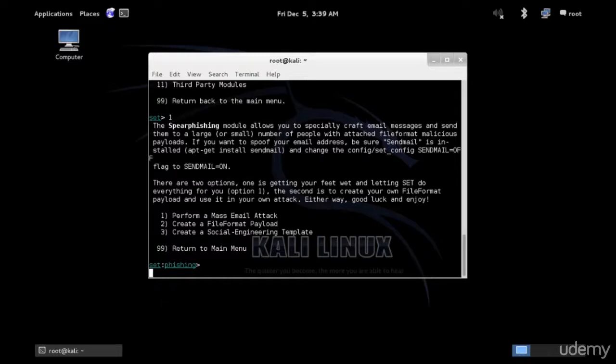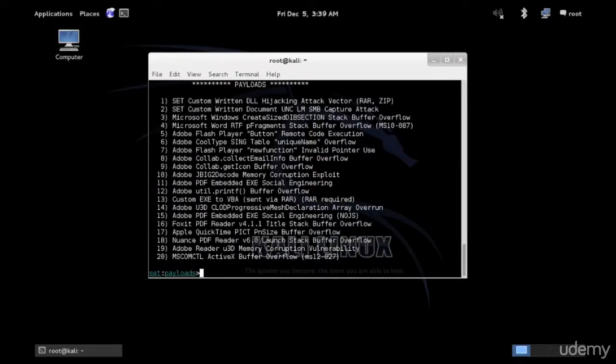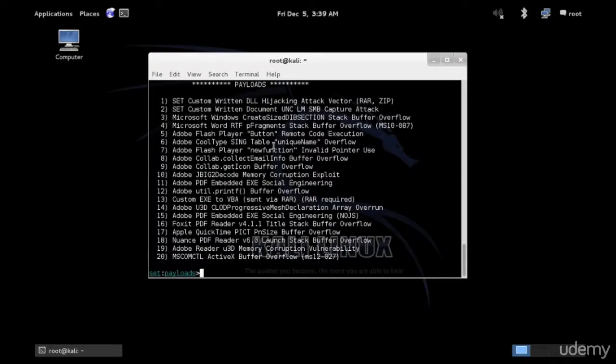For a mass email attack, go ahead and create a file format payload or create a social engineering template. We will use option two, which is to create the file format. Here we have different options to use. This is the payload that will be attached to that email. We have something for Microsoft RTF and PDF.